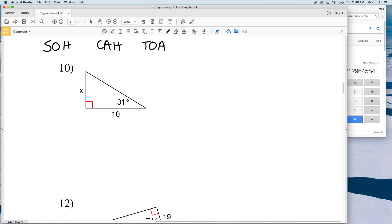SOH-CAH-TOA is a little acronym to help you remember when to use sine, cosine, and tangent. Sine is used when you're given the opposite and the hypotenuse. Cosine is used when you're given the adjacent side and the hypotenuse. And tangent is used when you're given the opposite side and the adjacent side.